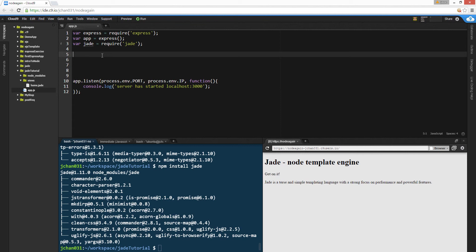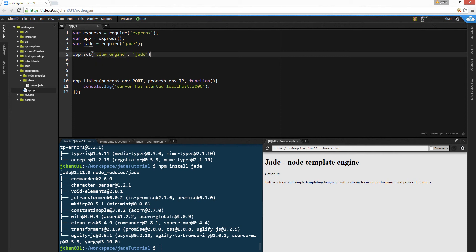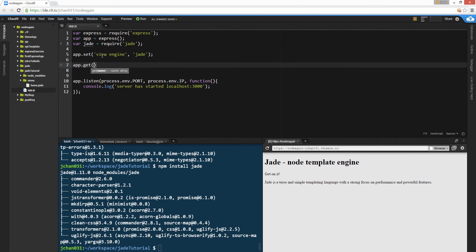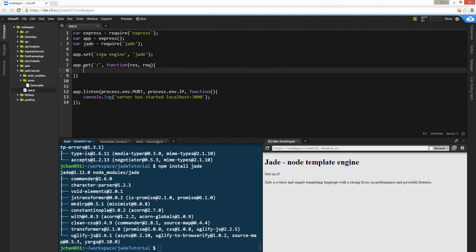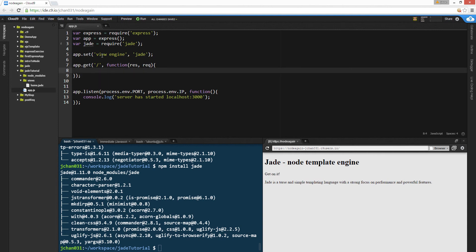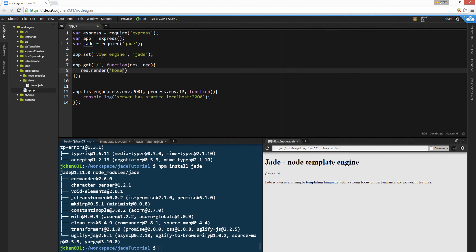And we're gonna app set view engine jade. So you don't type in jade every single time you type in a route. We're gonna app get. The route's gonna be home, so slash, and then we're gonna function res and require, and close semicolon out. Res render home, which is this file.